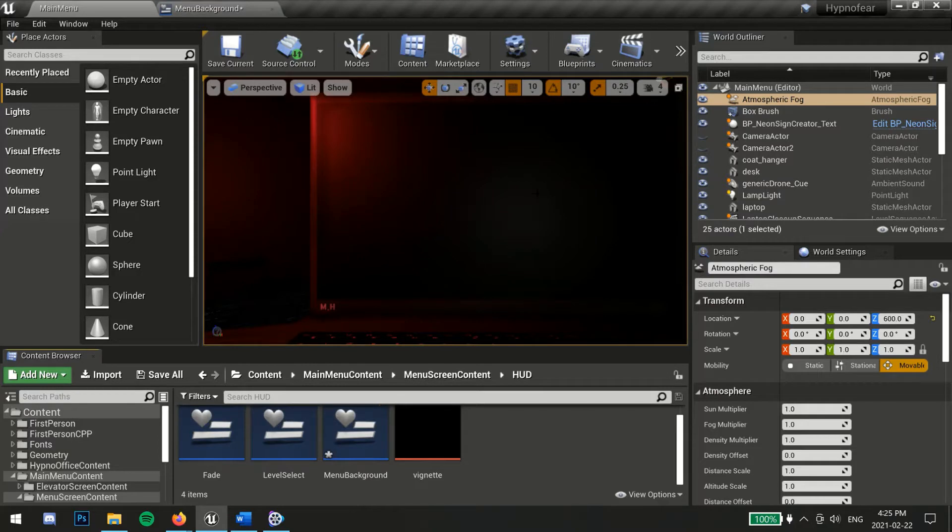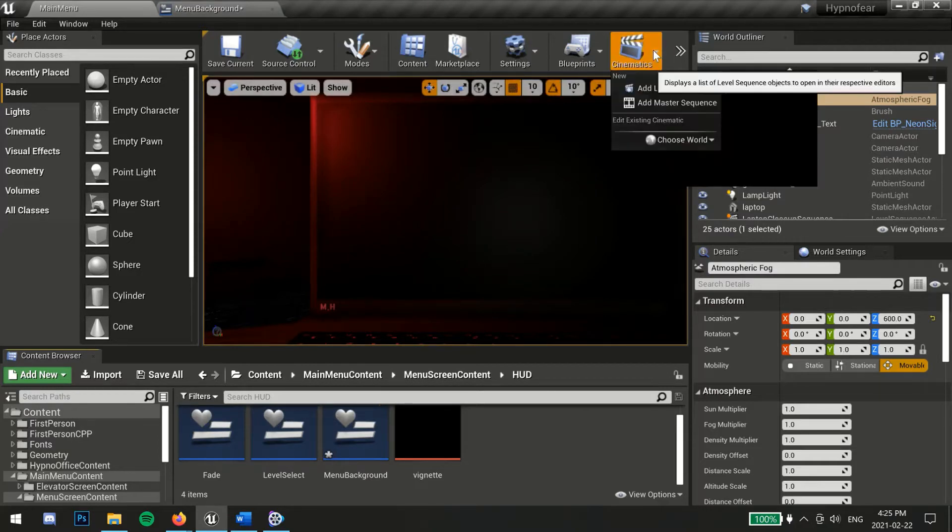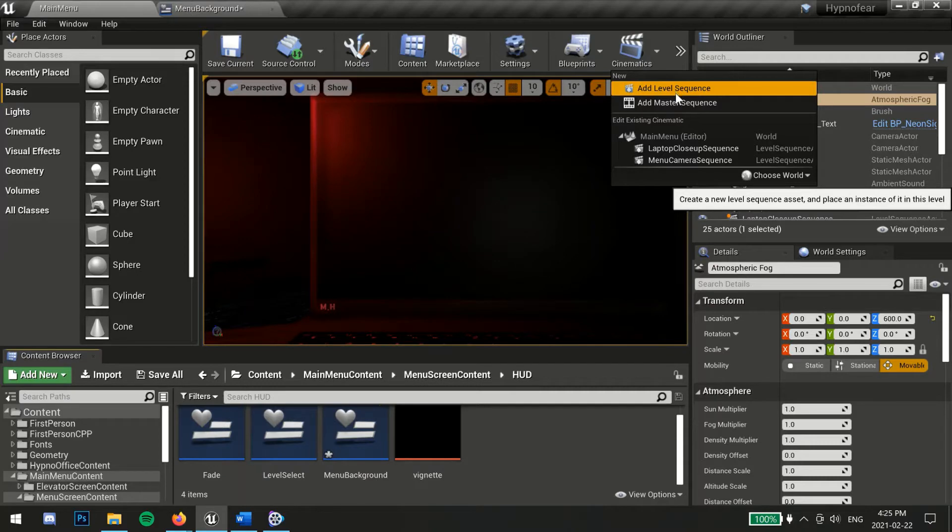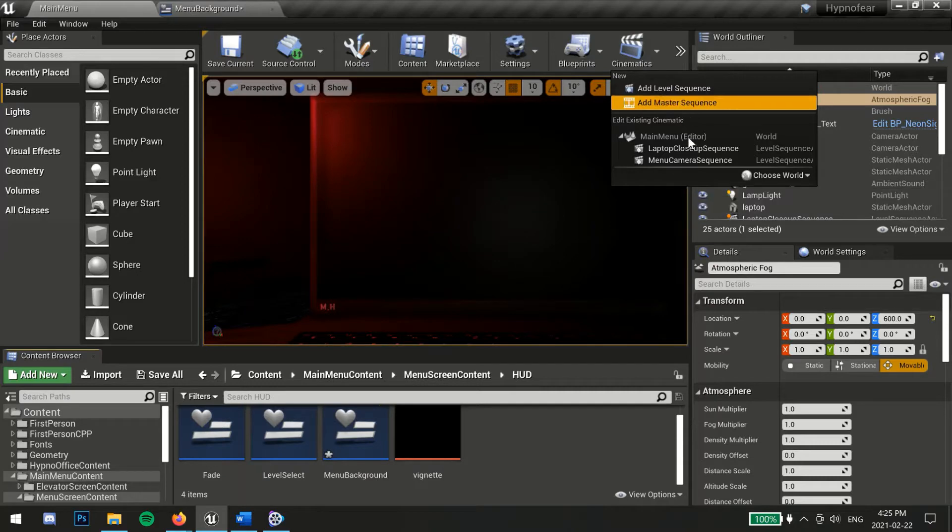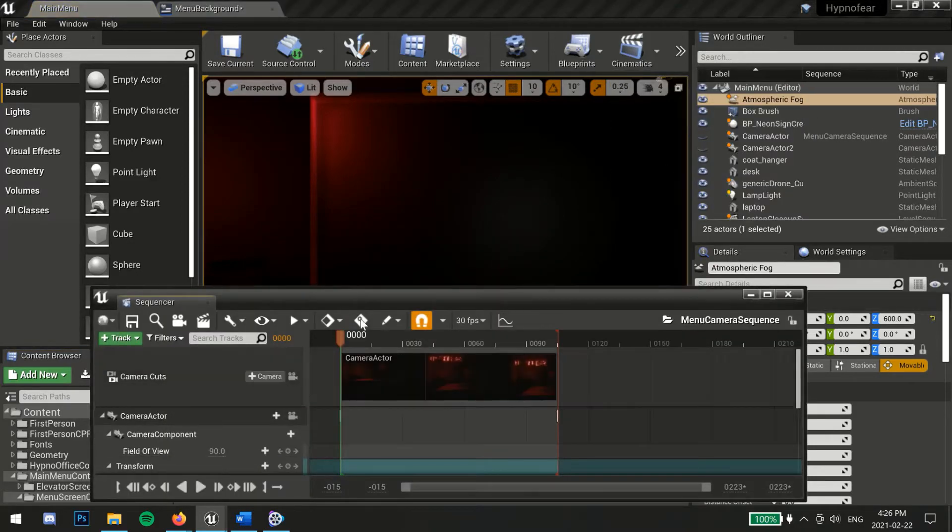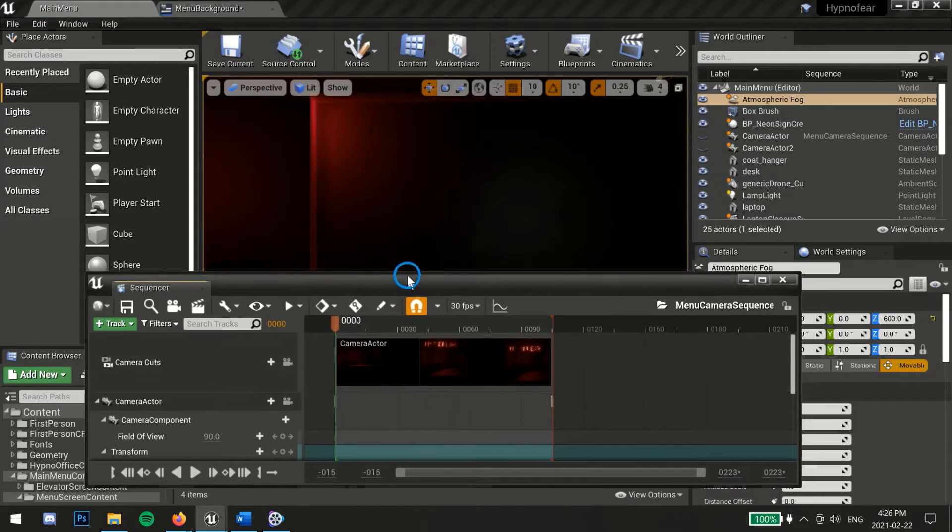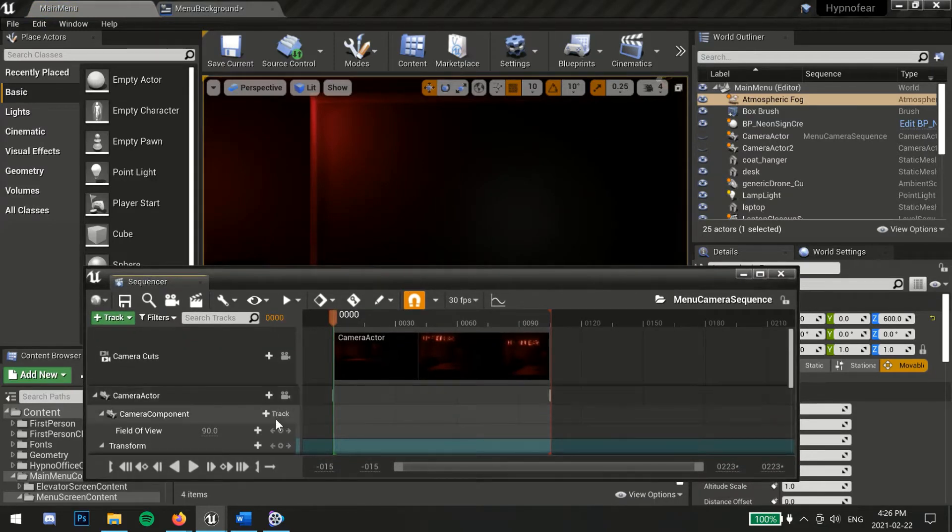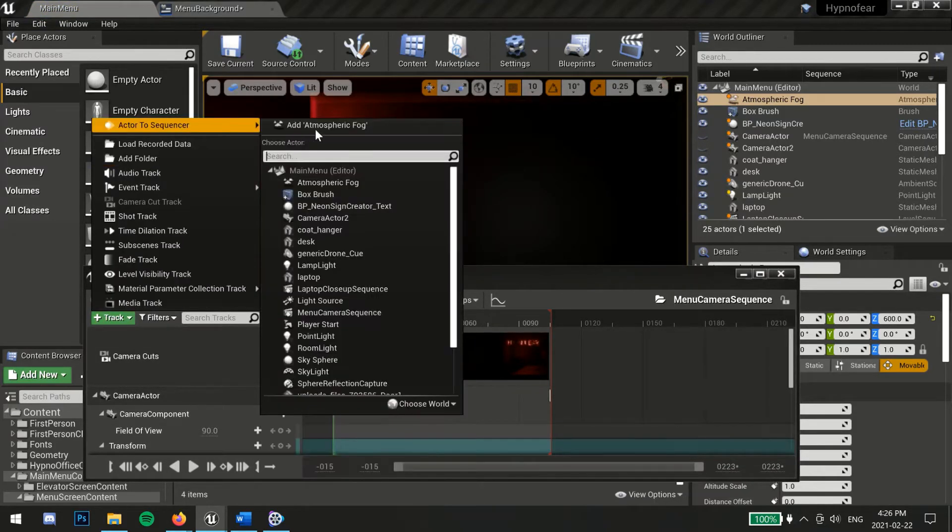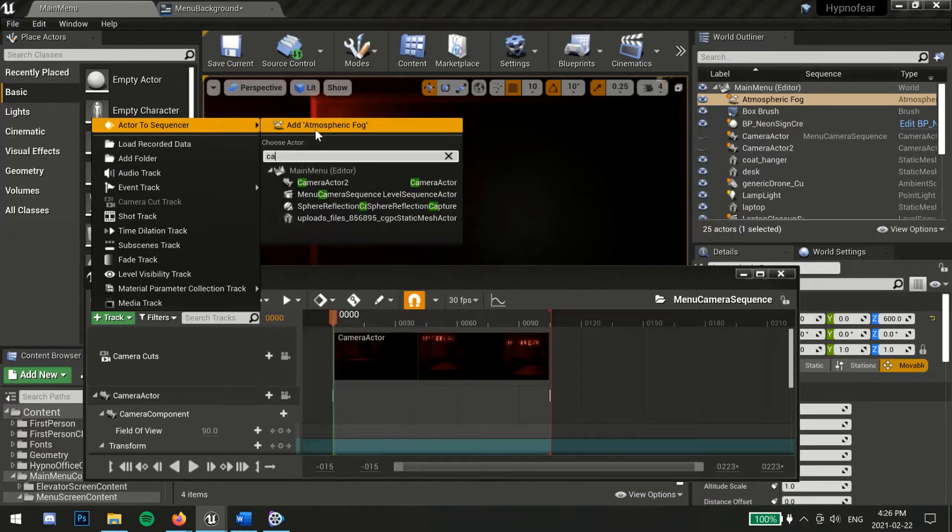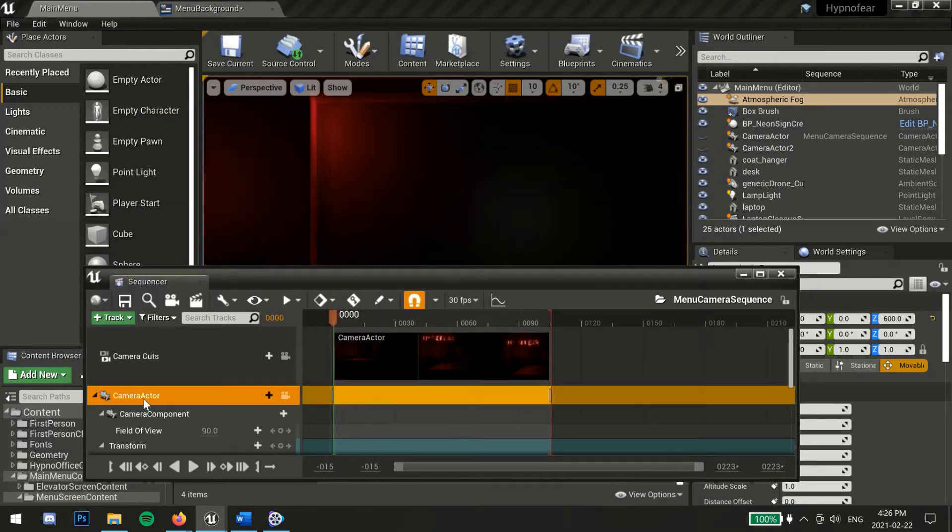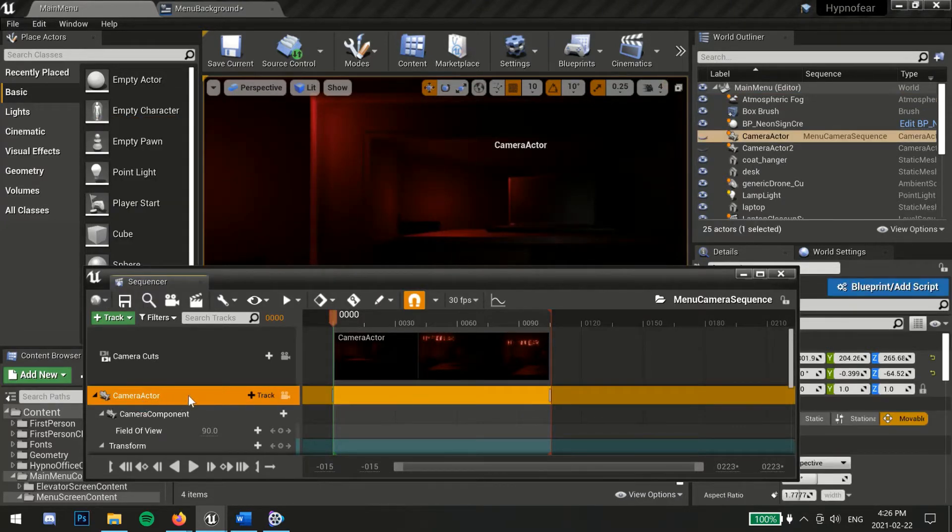For this example, I created two level sequences by selecting cinematics then add level sequence. The first sequence I made pans the first camera when the menu is initially loaded. To do this, click track then search for your camera actor. My camera actor is already added to this sequence.